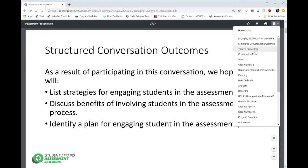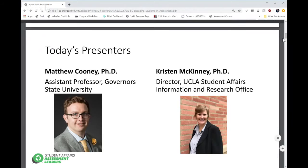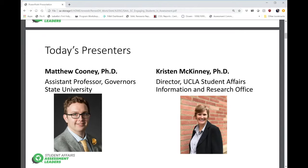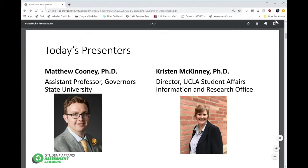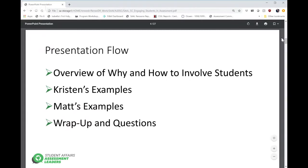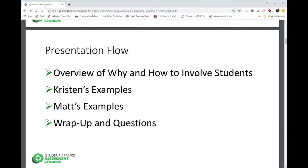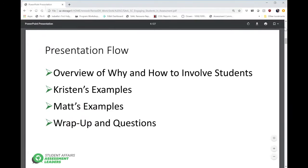Today's presenters include Dr. Matthew Cooney, an assistant professor at Governor State University, and Dr. Kristen McKinney, Director of the UCLA Student Affairs Information Research Office. The overview of today's session: Kristen will talk about the why and how to involve students, Matt will also touch upon this, Kristen will give examples followed by Matt's, and then we'll have wrap-up and questions. Feel free at any time to add comments in the chat feature and we'll address those.